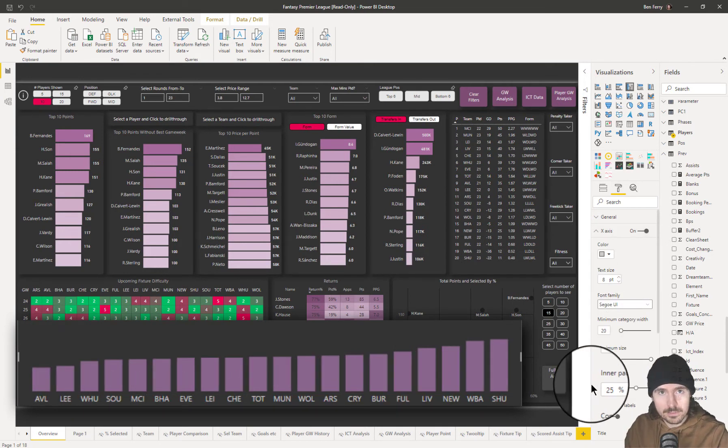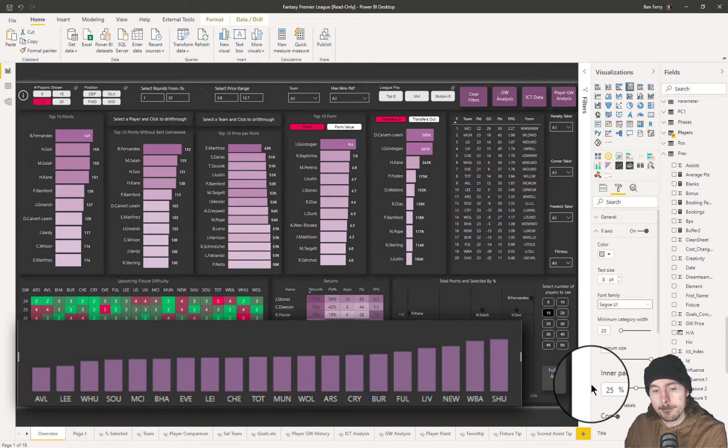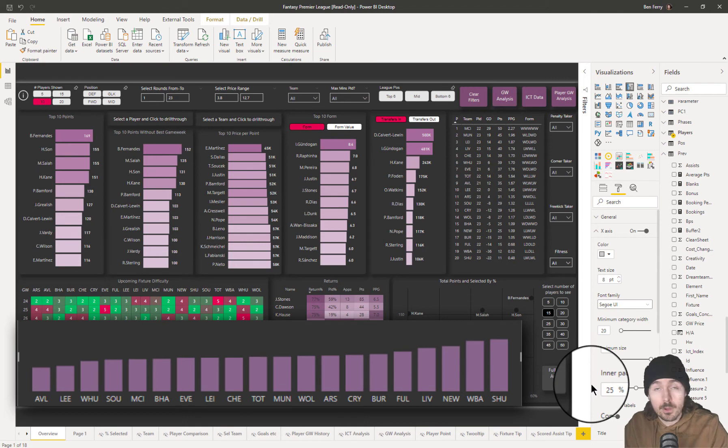and then we take it to 25, it's gone. My data is no longer visible because the bars have become too narrow because of that inner padding.